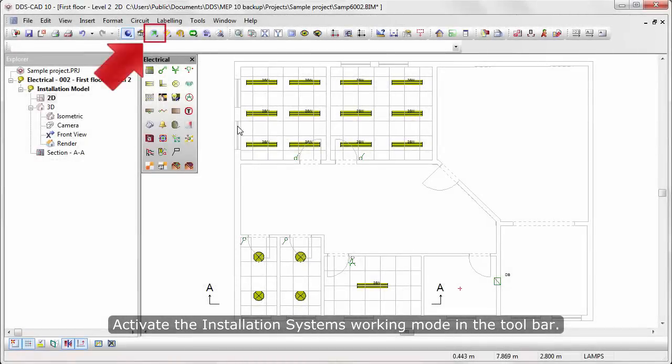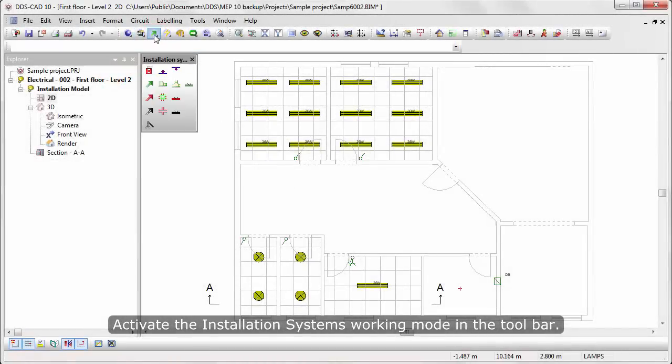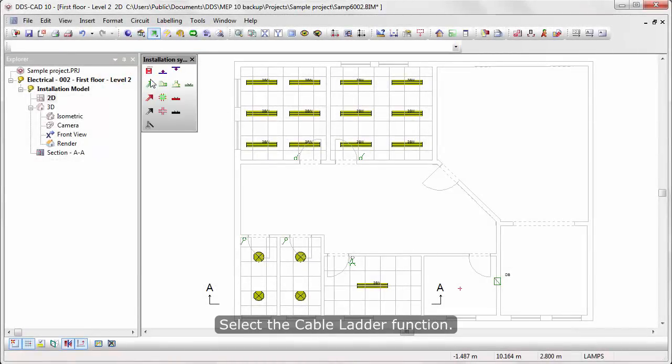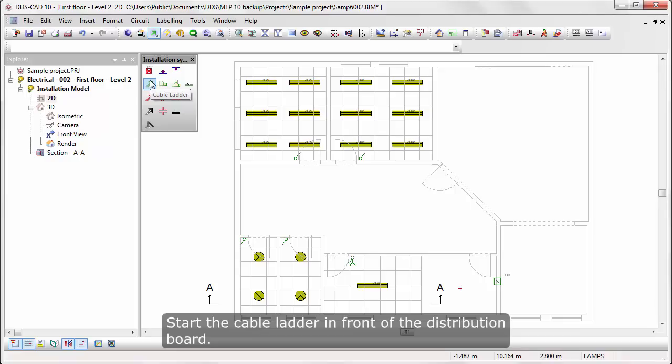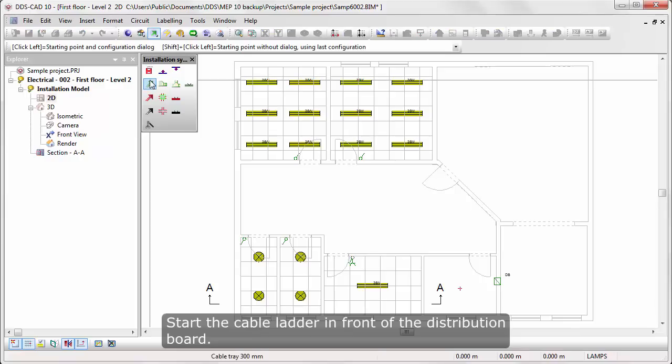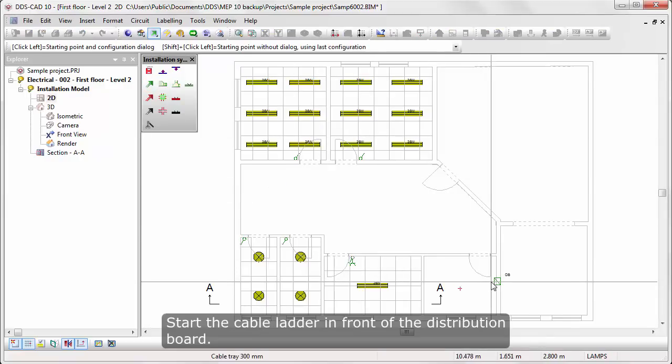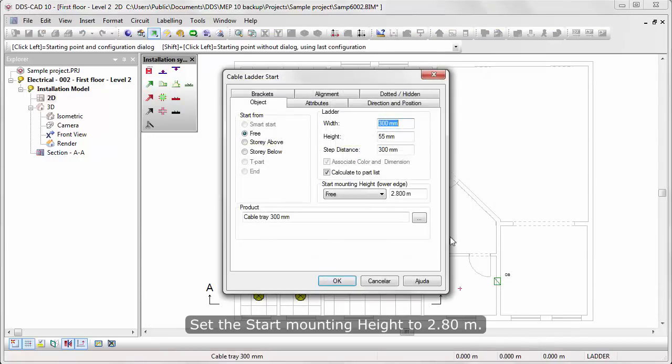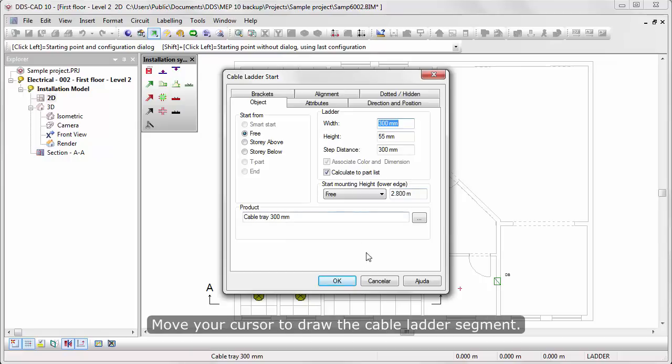Activate the Installation System's working mode in the toolbar. Select the Cable Ladder function. Start the Cable Ladder in front of the Distribution Board. Set the Start mounting height to 2.8 meters.